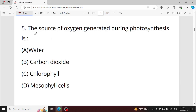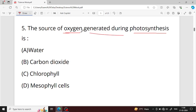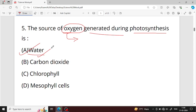Question number five: the source of oxygen generated during photosynthesis is what? The answer is water — option A is your right answer. Water molecules are split, releasing hydrogen and oxygen, so oxygen is generated from water.